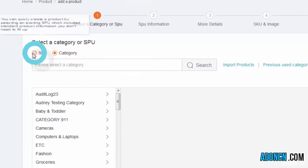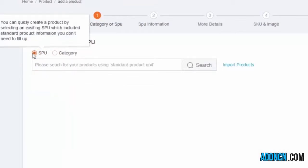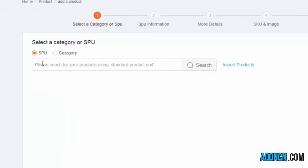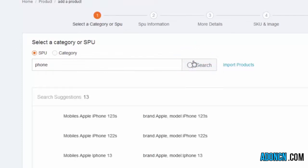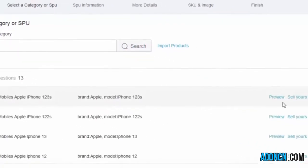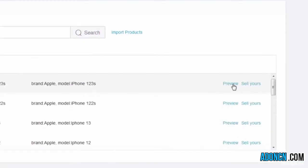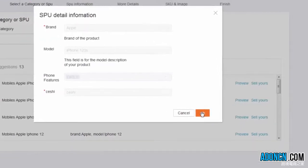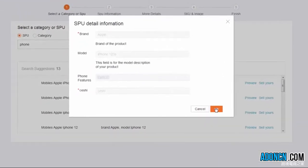First, select an SPU. All attributes within this SPU were approved by Lazada by searching for the product you wish to add. You can find multiple SPU options and choose the most suitable one.